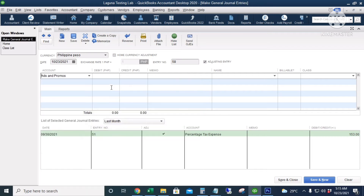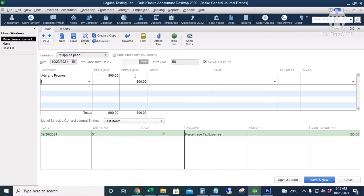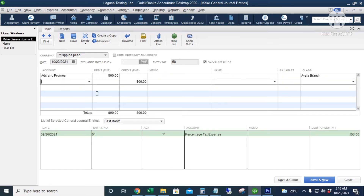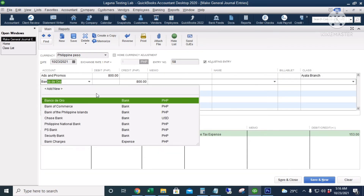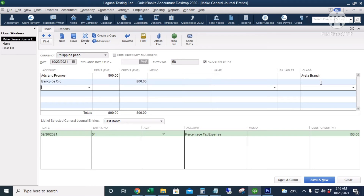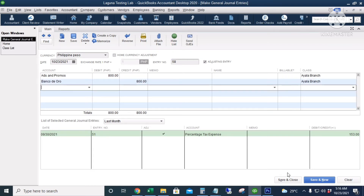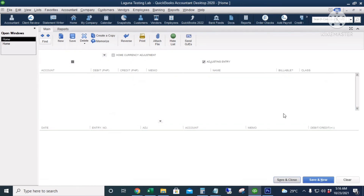For example, ads and promos of 800, with the class set to Ayala Branch, coming from the Banco de Oro account — Ayala Branch. Click Save and Close.